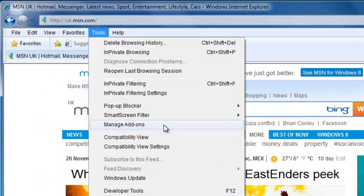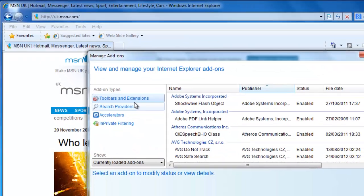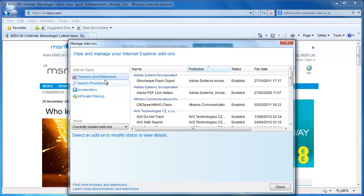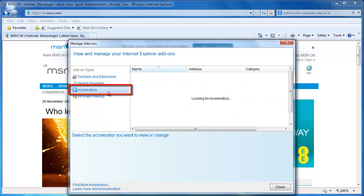Click this and the Manage Add-ons window will appear. In this tutorial about how to remove Internet Explorer add-ons, we are going to be removing the add-on called Define with Wikipedia. You need to locate the name of whatever add-on you are removing. We can find the add-on here by going to Accelerators and looking to the frame on the right.